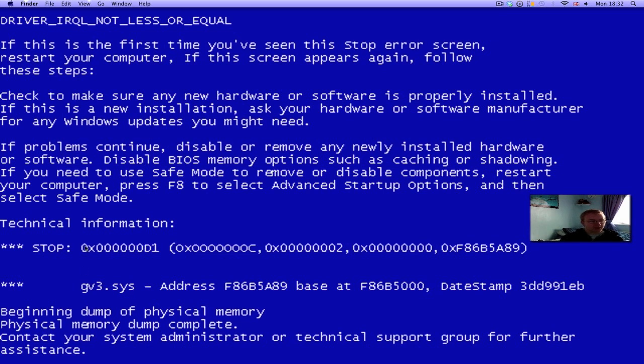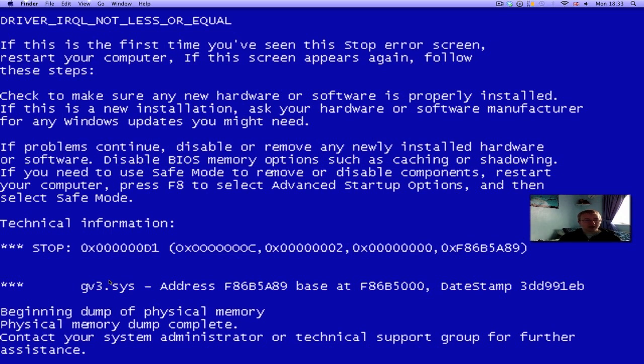If by using the stop code in Google and trying to work out what file is causing the blue screen, you're still no closer, then it could possibly be dodgy RAM on your computer. If you have two sticks of RAM, the next best option would be to take one out at a time and see if you're still getting blue screens with only one stick. If you are, put the other one back in and vice versa to see which one is causing the issue. If this still doesn't stop your blue screen of death...